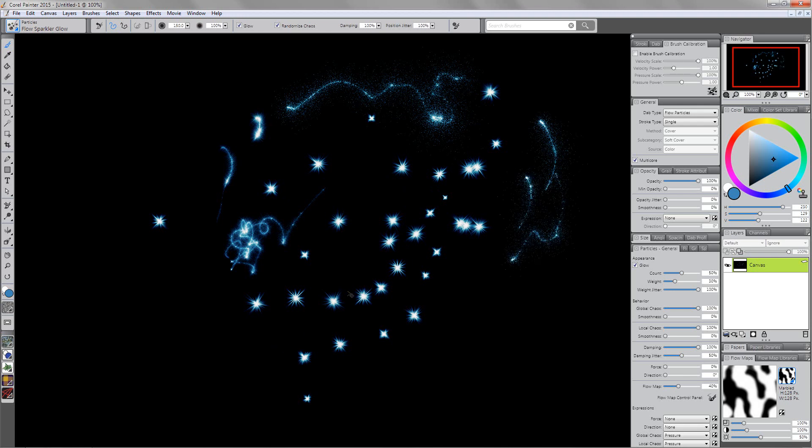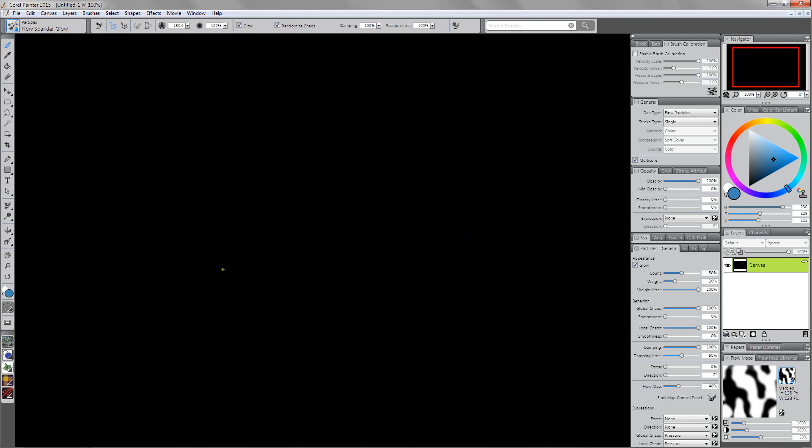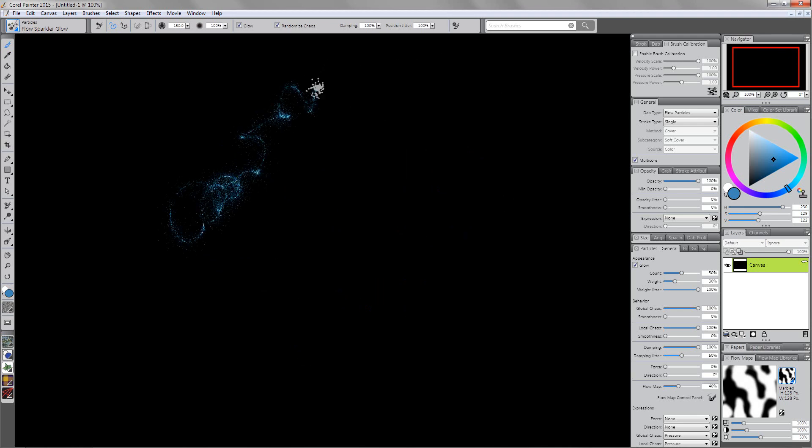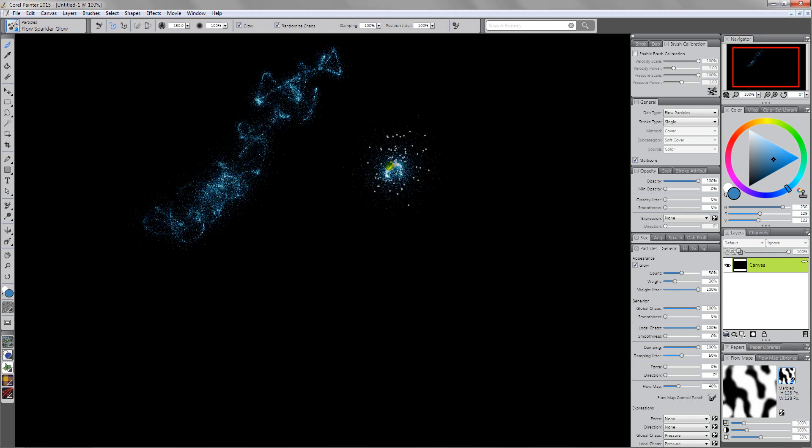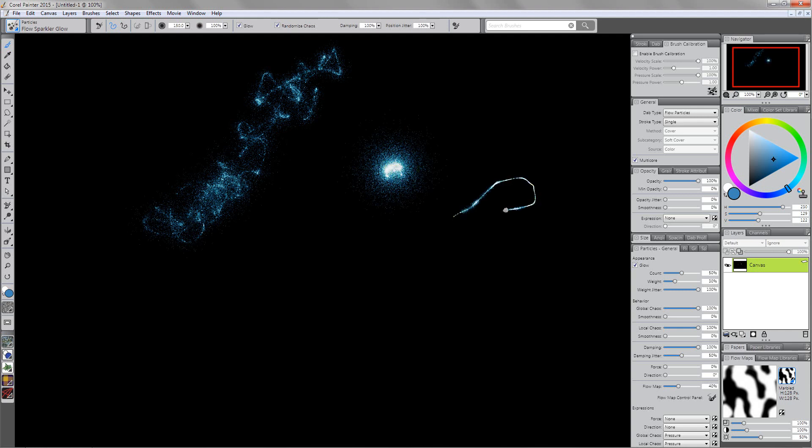I'm going to do a Ctrl+A and backspace to clear the canvas so we can focus on what this brush does. This brush is meant to be more for magical type effects. If you stay and press hard in one area you're going to get a bigger sparkle. If you press lightly you're going to get a thin, more linear type of effect.